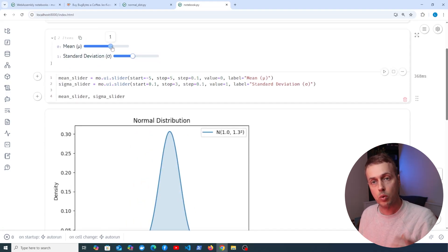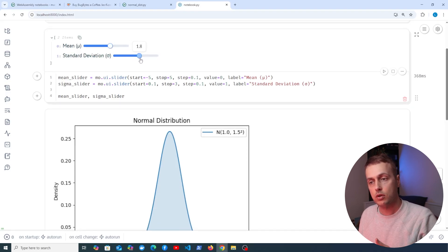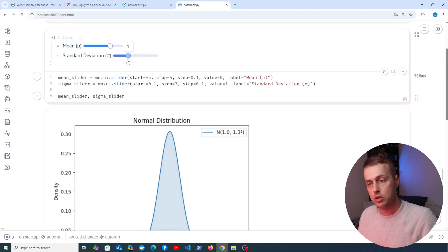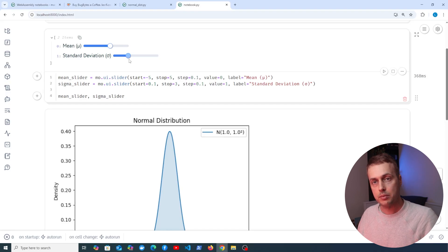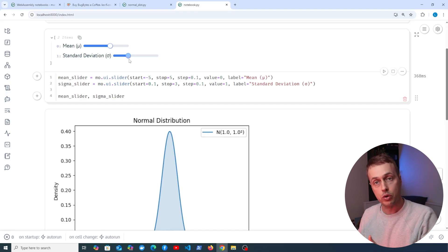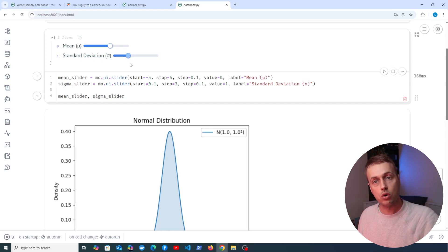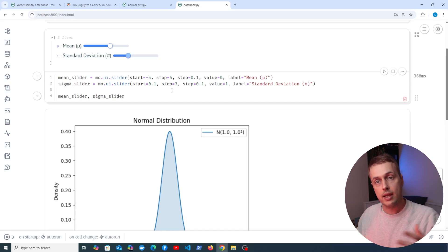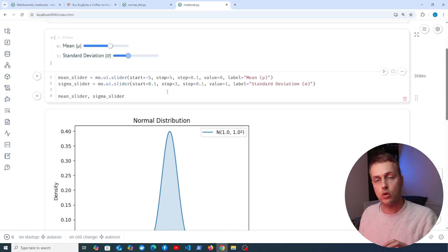This is all running in the browser without a Python backend, and you can see the graph dynamically updating as we change the slider. This WebAssembly notebook is capable of running the code and updating everything in the notebook as the user makes changes.